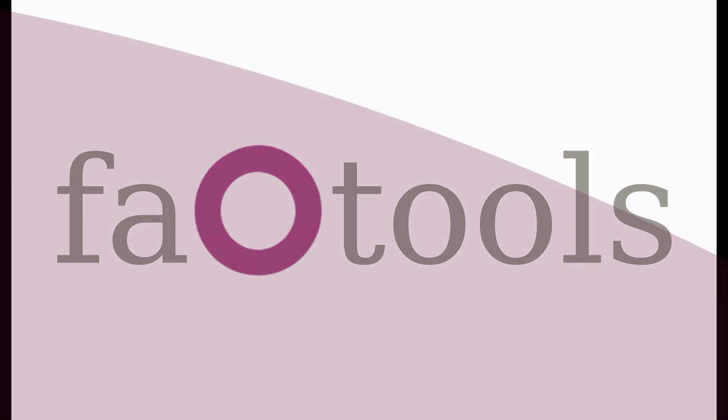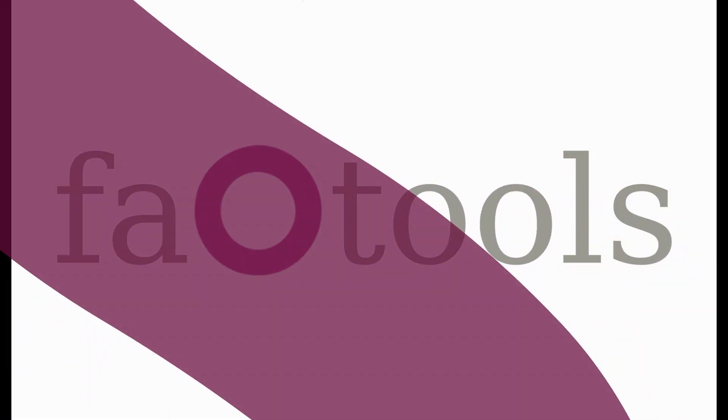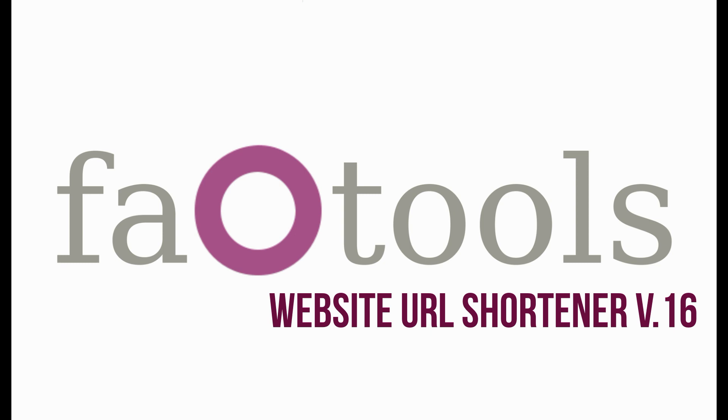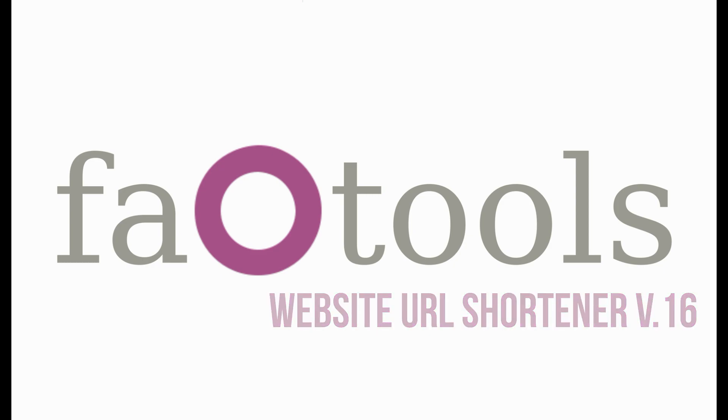Hello everyone! In this video we will show the features and configurations of an Odoo module Website URL Shortener, which was created for faOtools.